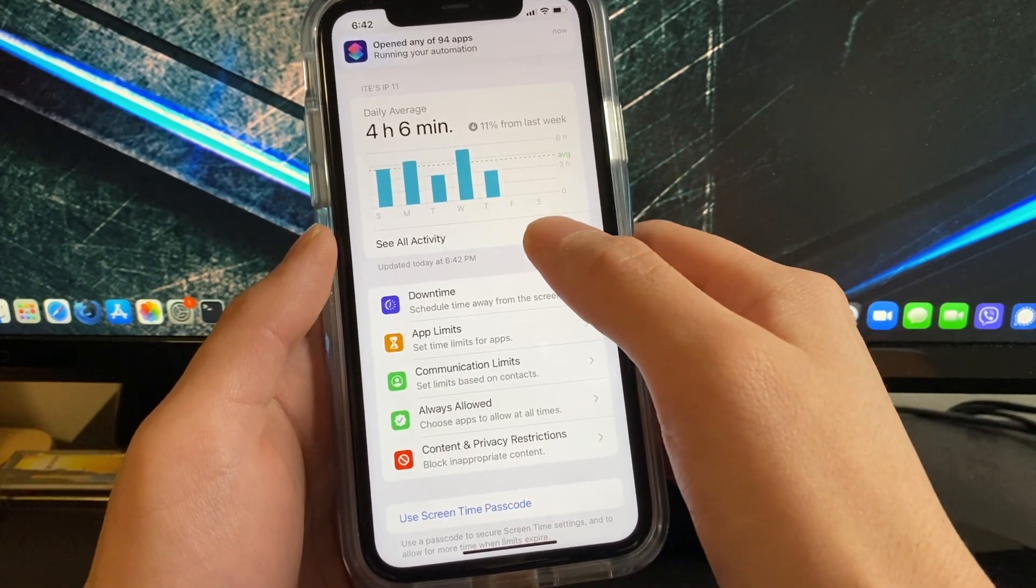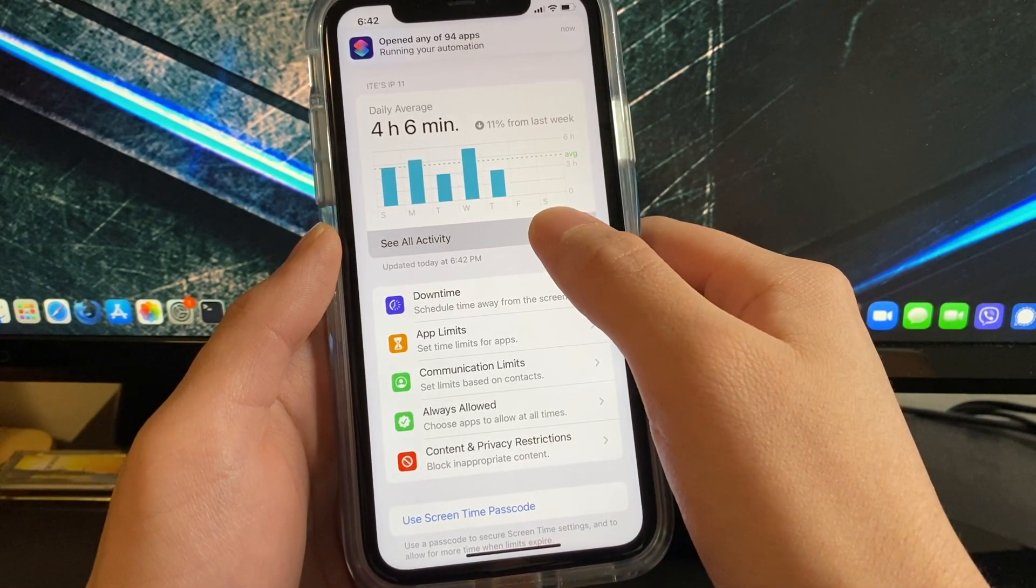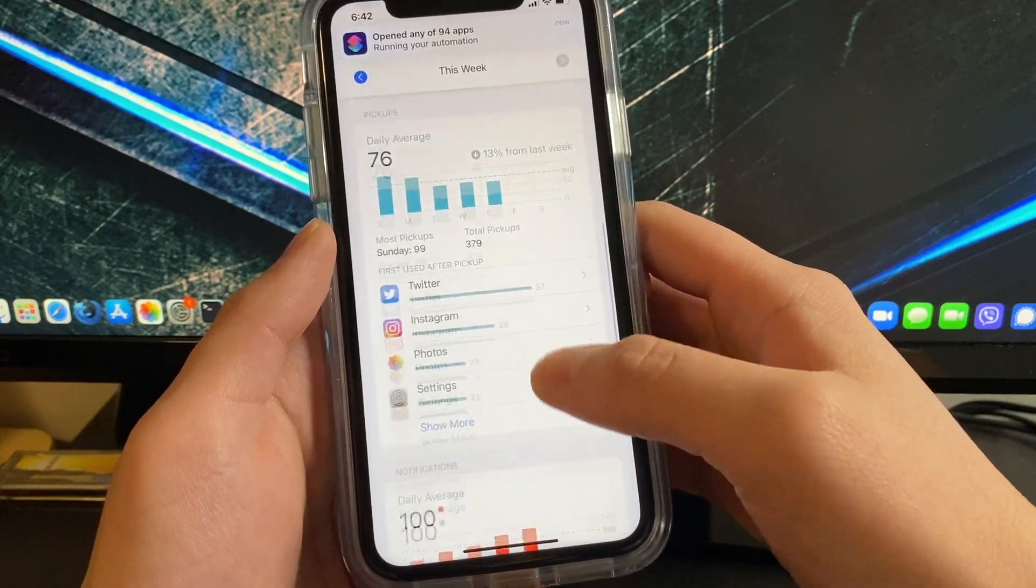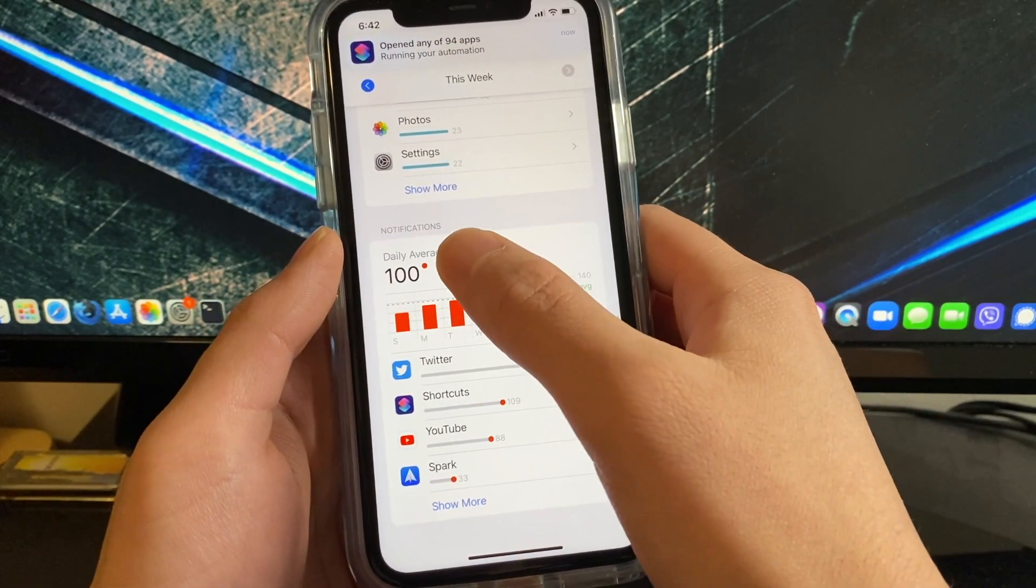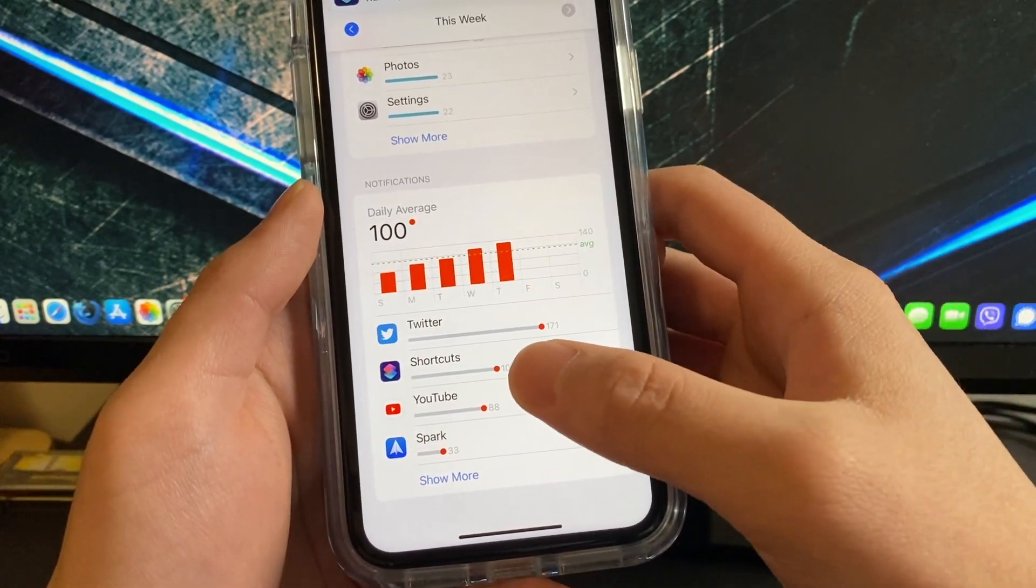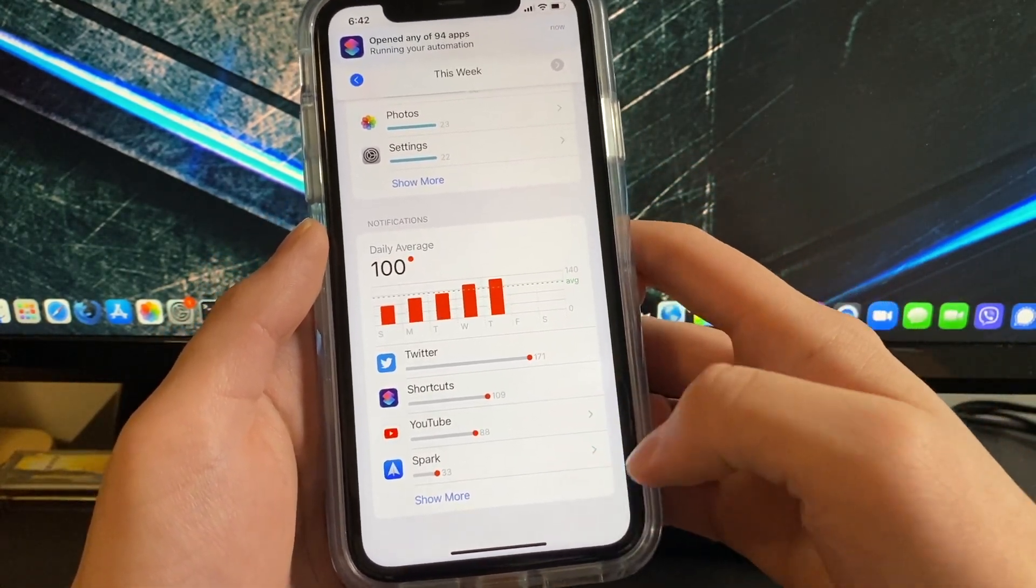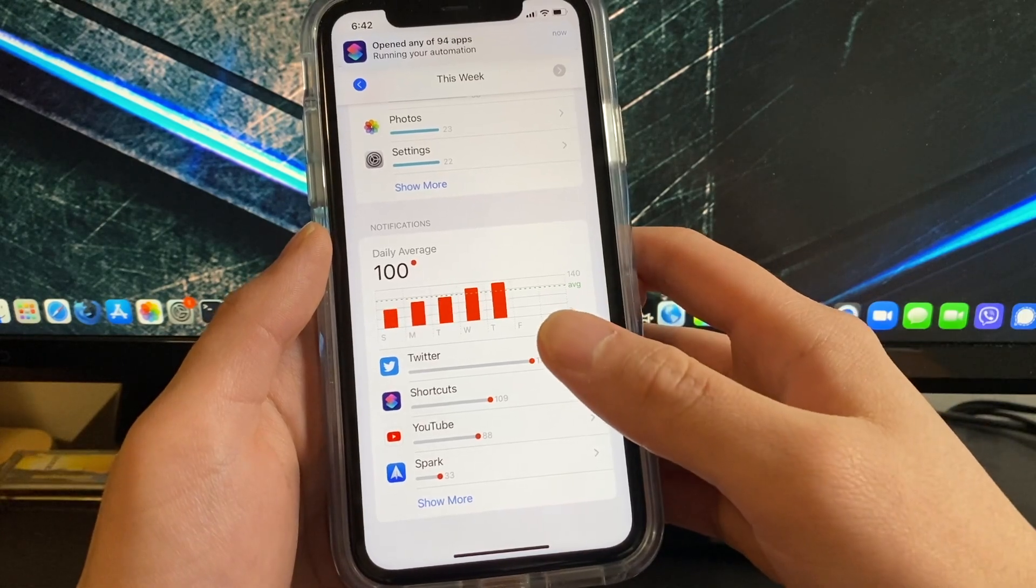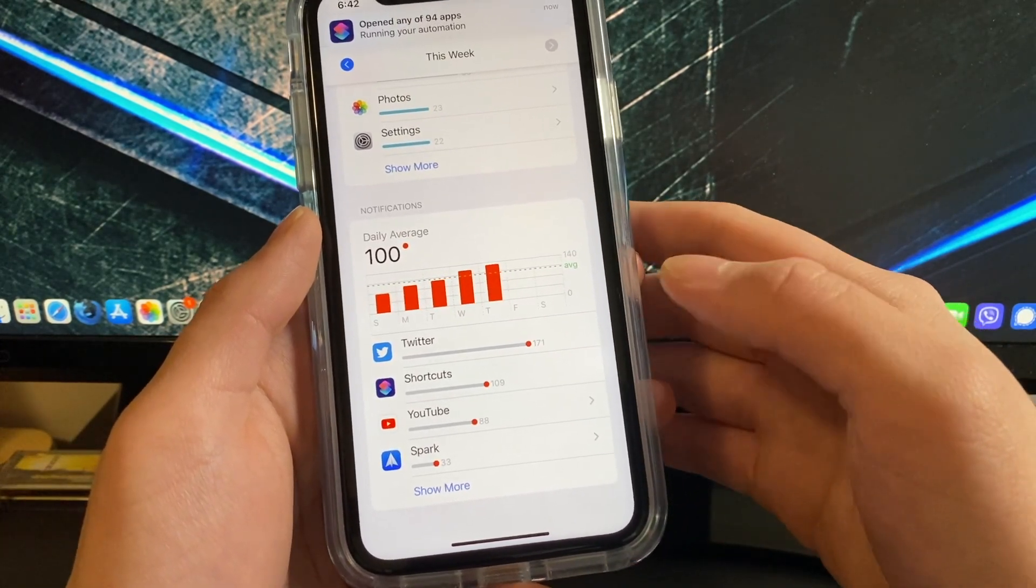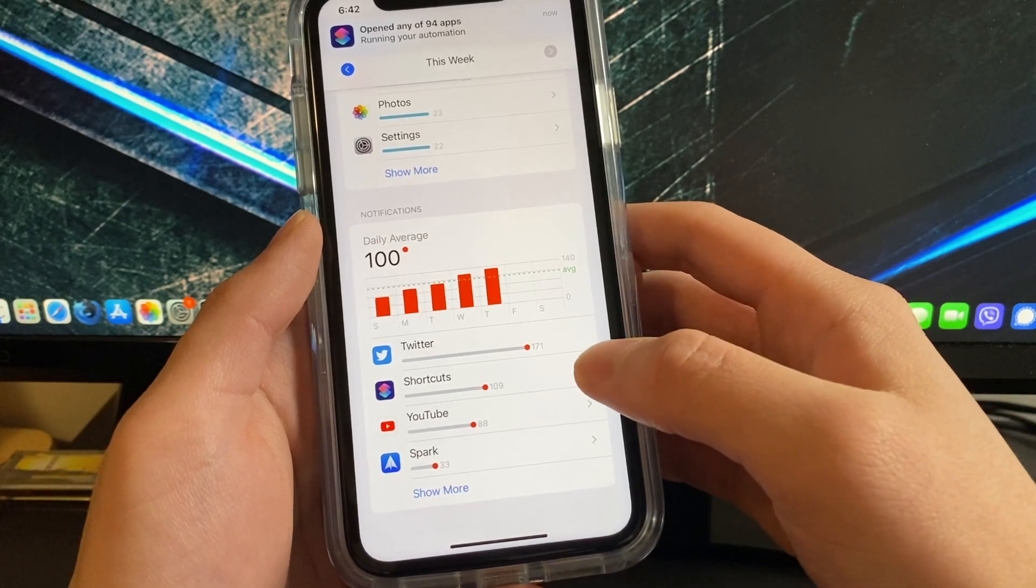Click on see all activity and then scroll down till you find the notification section and you should see shortcuts right here. For the first time once you do this you might not be able to go into the shortcuts notification settings and disable the notifications.